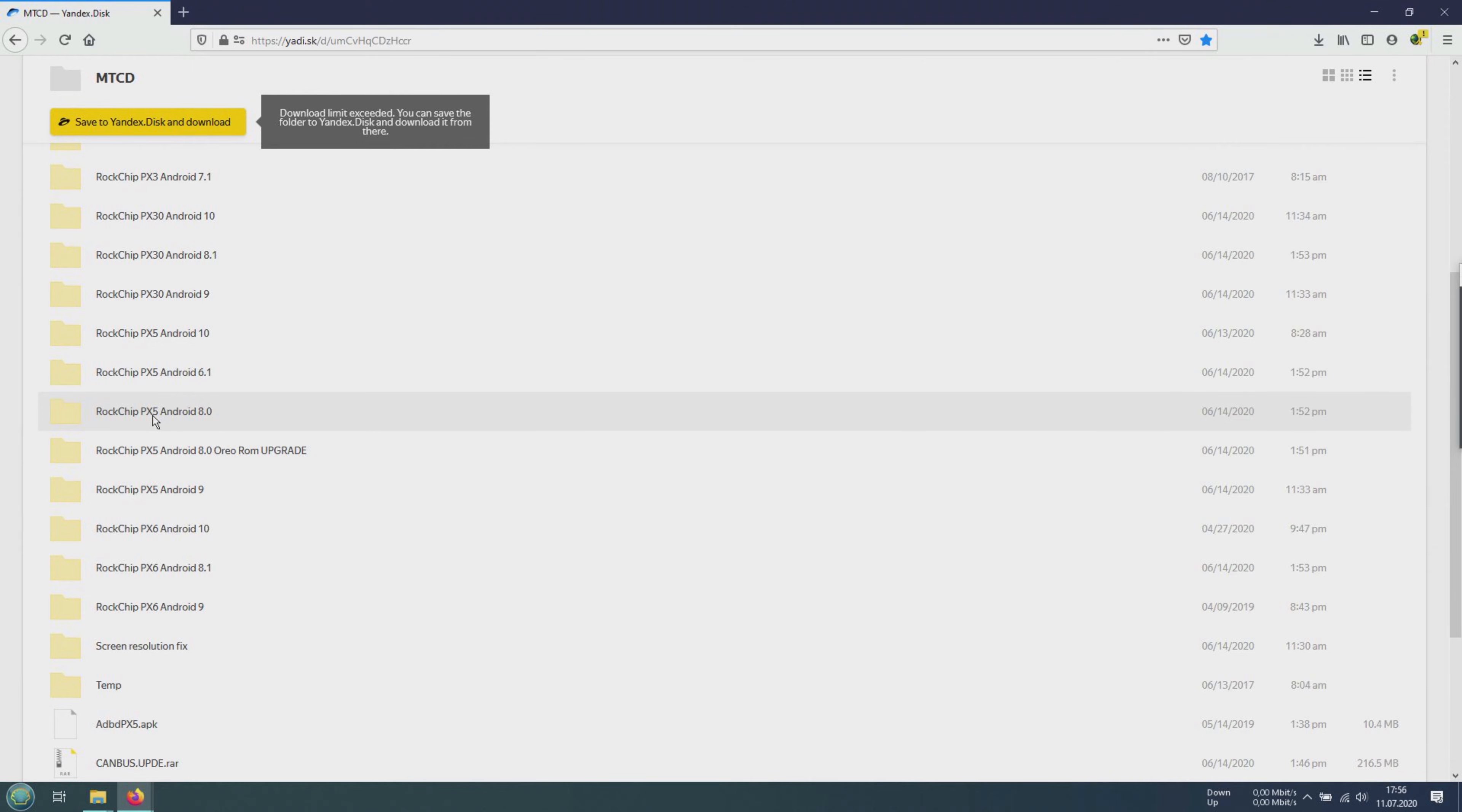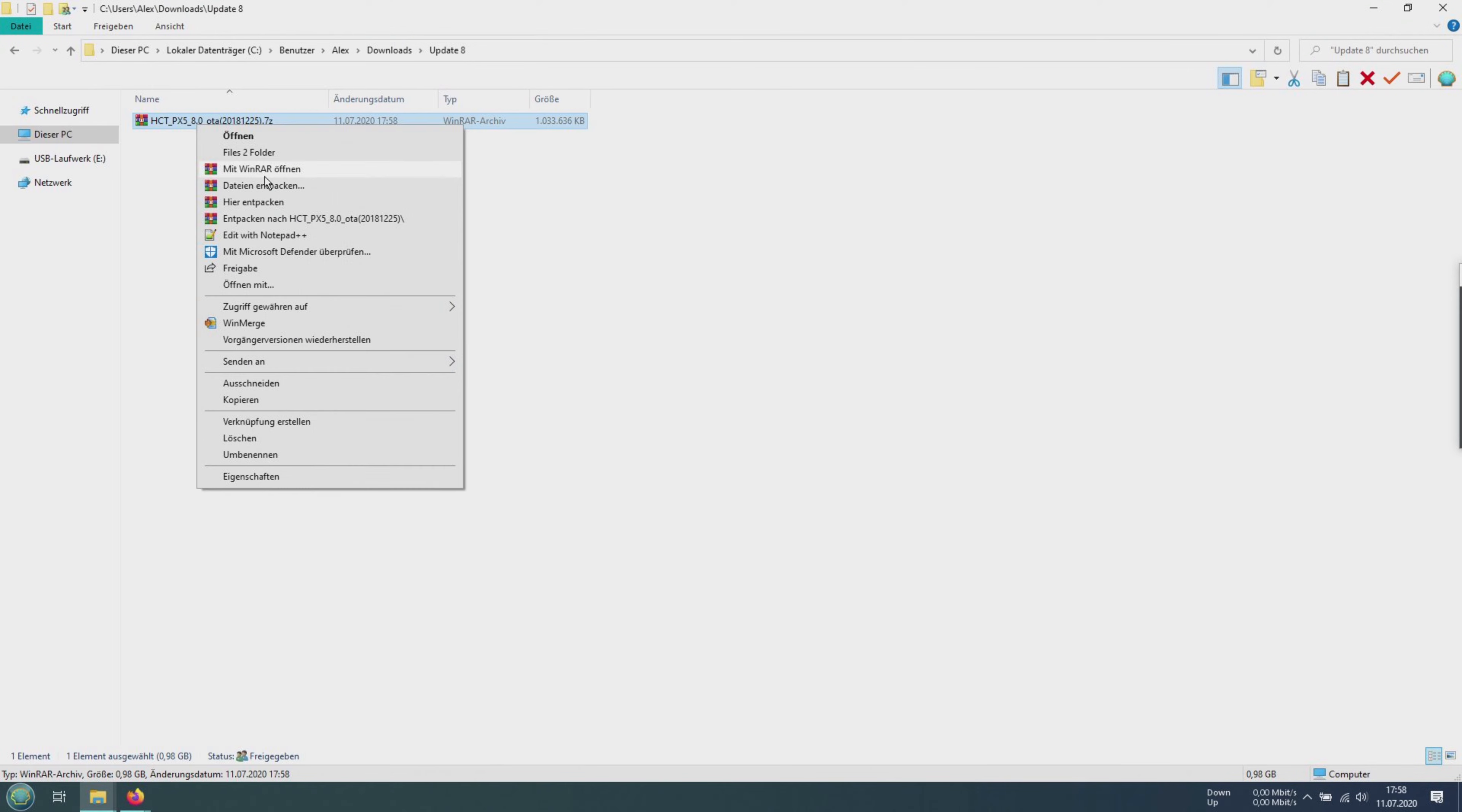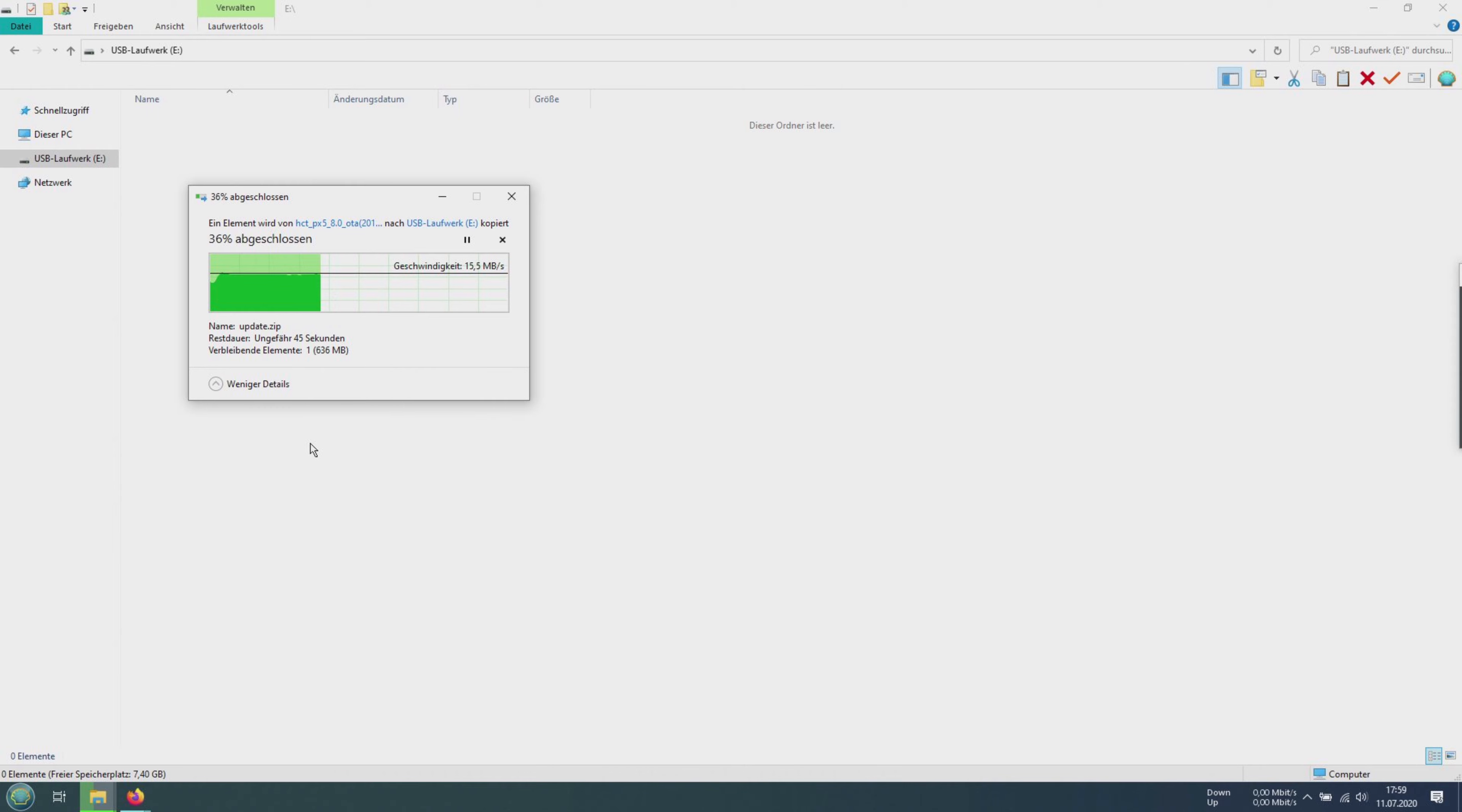Android 8 is similar. You have to update the firmware to the last available version. For this we go to this archive. Again double click and in the upper right corner we can download. Unpack the archive with WinRAR, copy the update.zip to a FAT32 formatted USB flash drive and connect it to the radio and perform the update process.